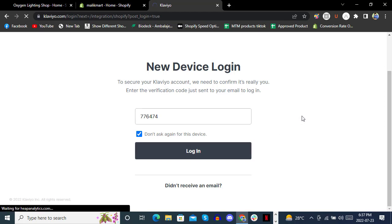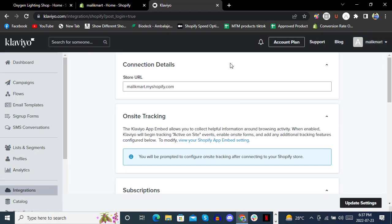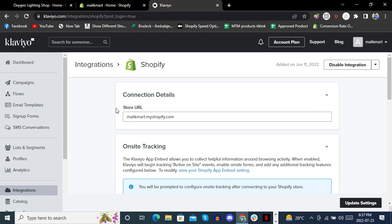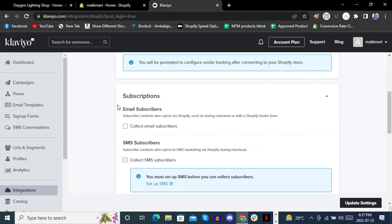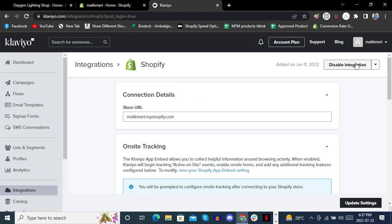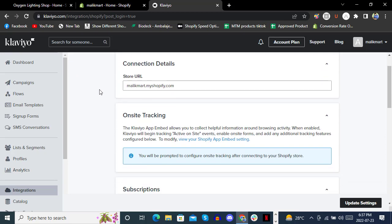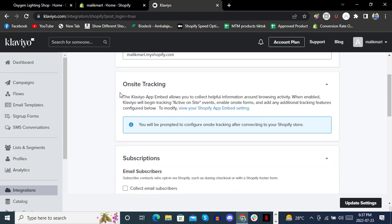Once you log in again, it won't ask for authentication. We're going to integrate with this account. If it's not enabled, click to enable integration. You can check the URL and if you want to track on-site tracking, you can embed the app here in the embed settings.